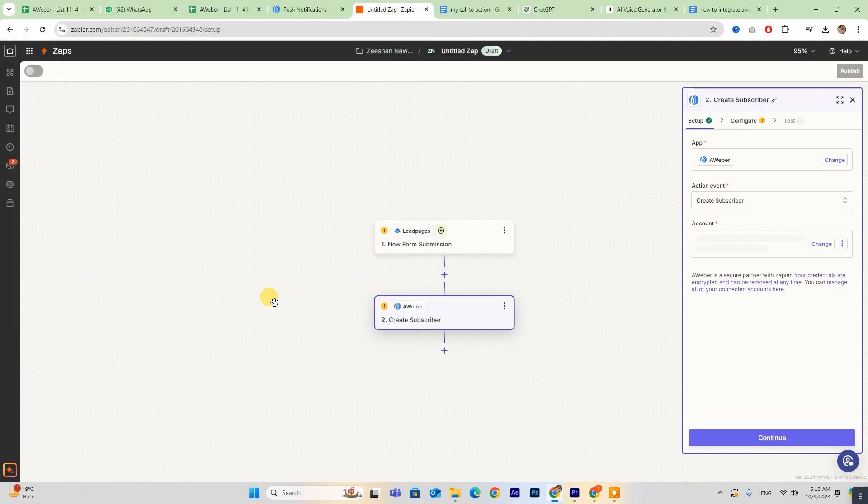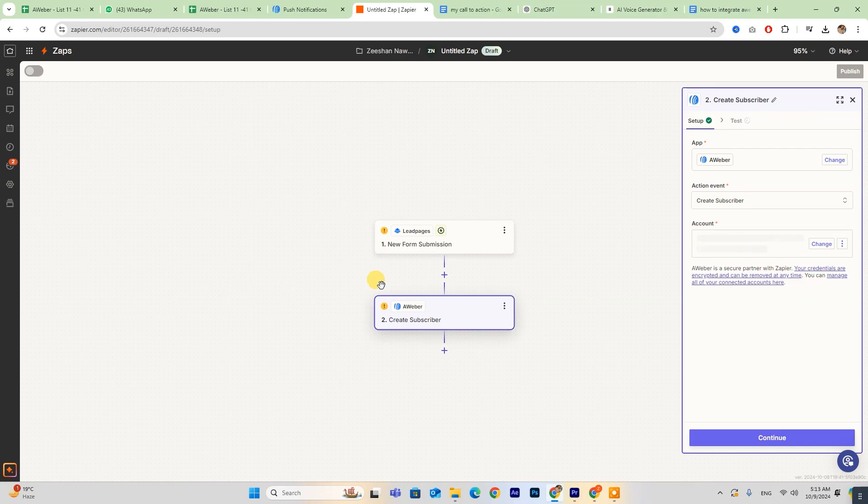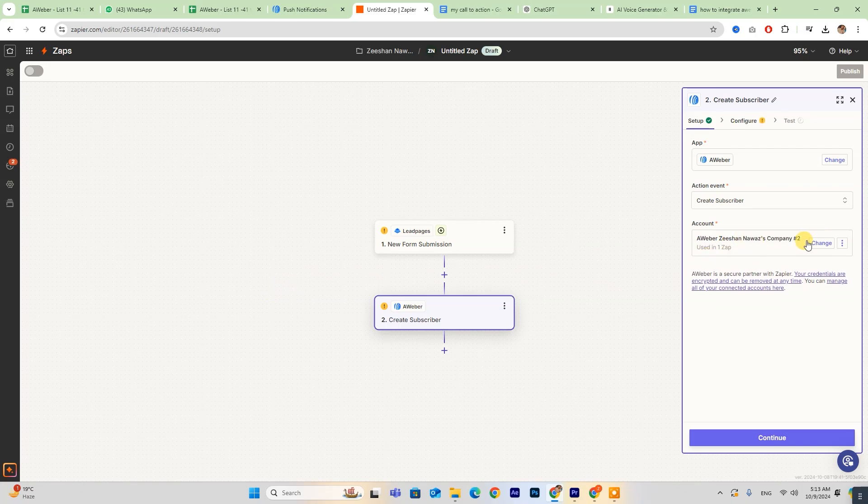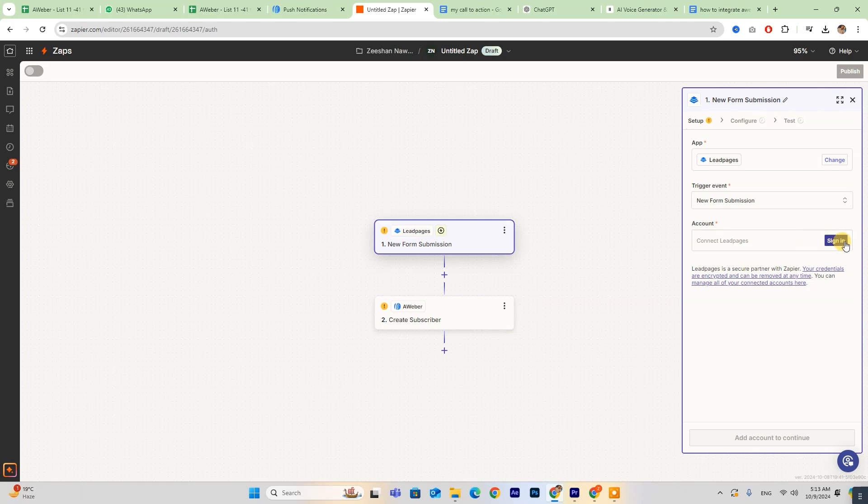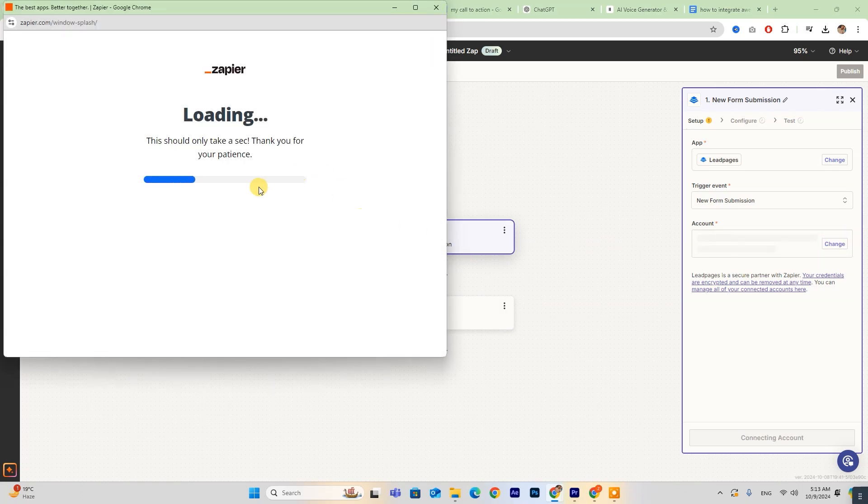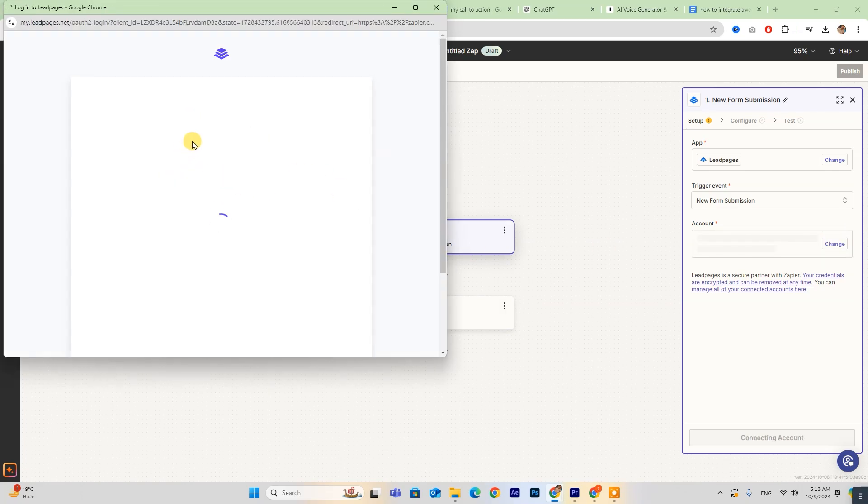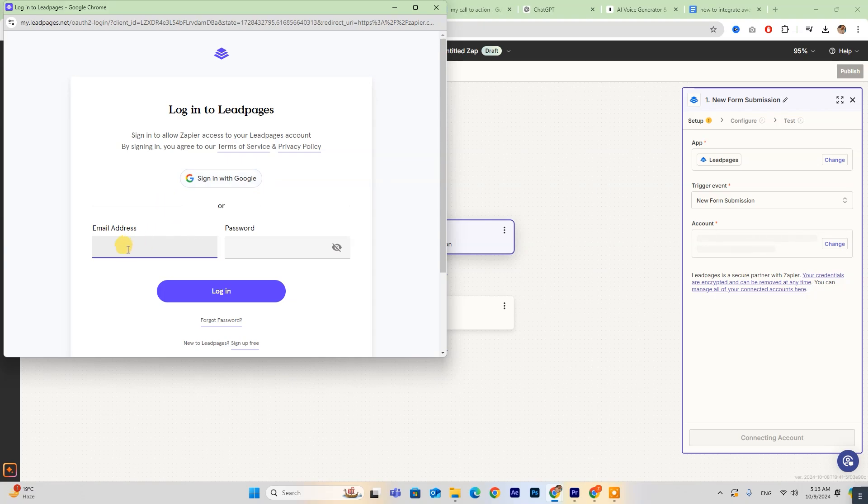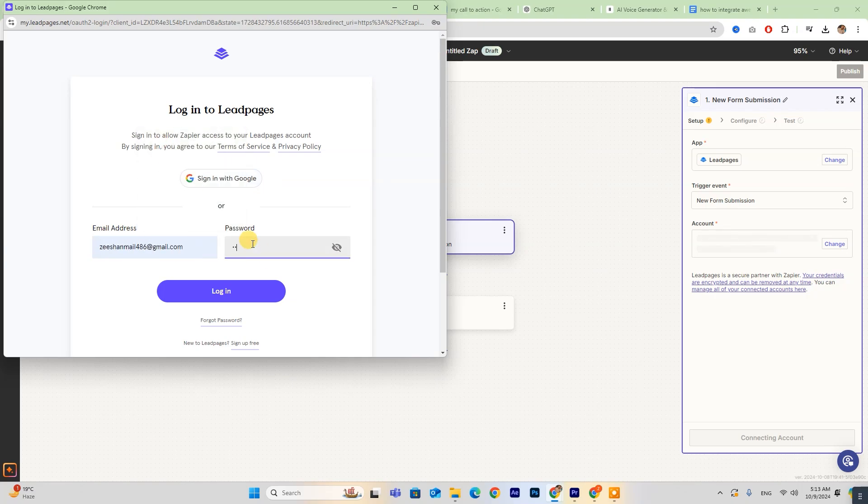Your Aweber account is now connected to Zapier. Now repeat this process to connect your Leadpages account. Enter your email and password, then click Sign In, and your account will be connected.